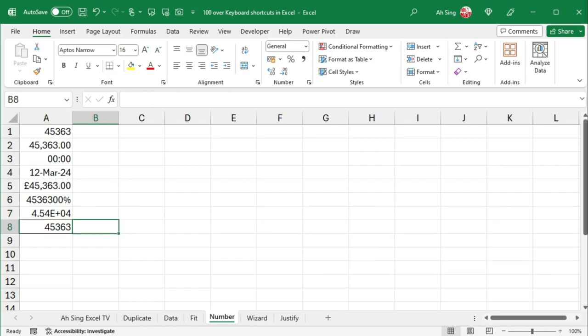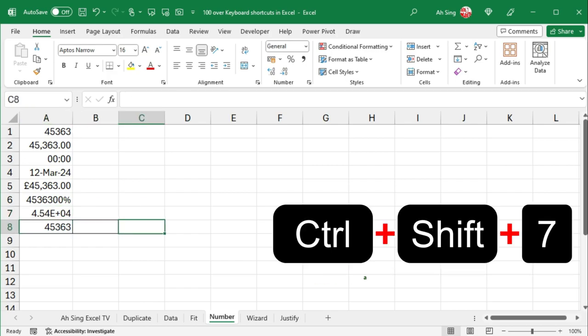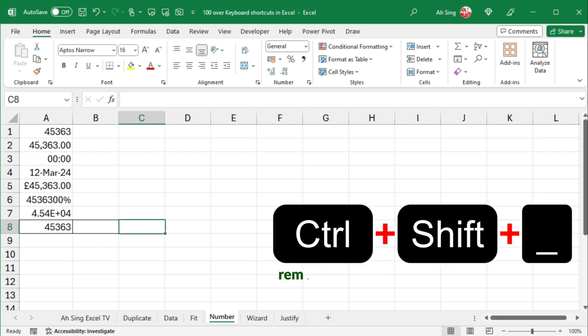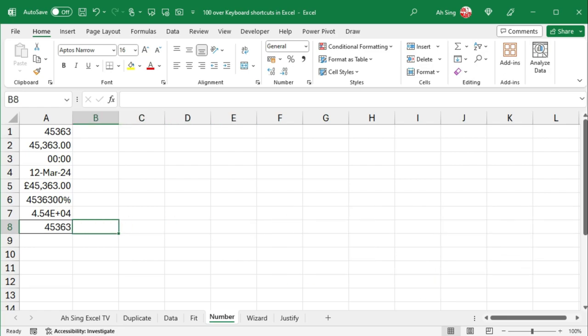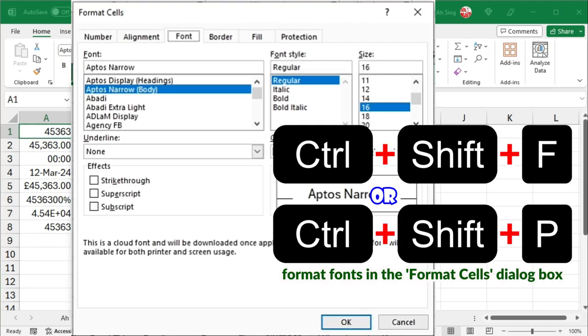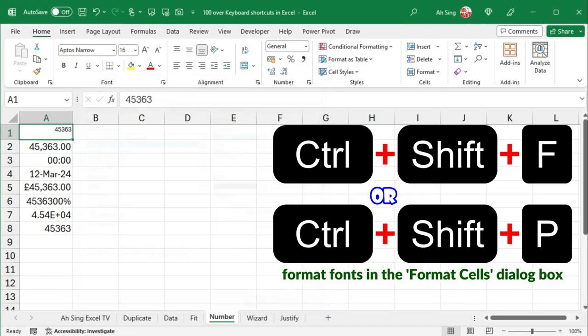On the other hand, Ctrl-Shift-7 adds the outside border, while Ctrl-Shift-Underscore removes the outlying border from the selected cells. Ctrl-Shift-F allows us to format fonts in the format cells dialog box, such as adding the superscript effect.